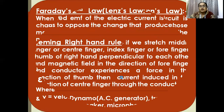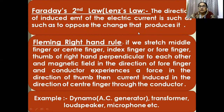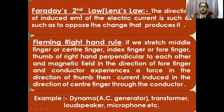Faraday's second law is also known as Lenz's law. The direction of induced EMF or induced current is such as to oppose the change that produced it. The tendency to oppose the change in the direction in which current and EMF are induced is called Lenz's law.